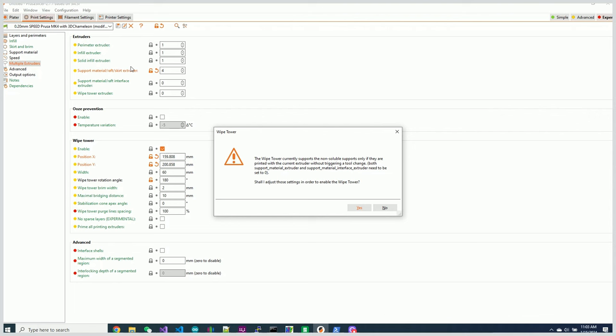it gives me this weird cryptic dialog box that says the wipe tower currently supports the non-soluble supports only if they are printed with the current extruder without triggering a tool change. What an odd message to tell you.